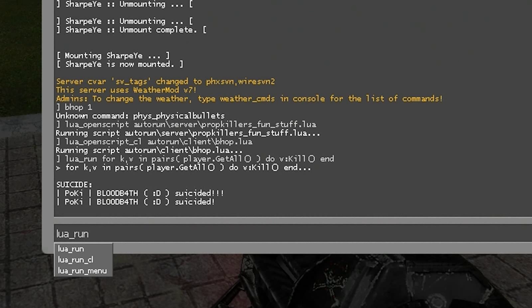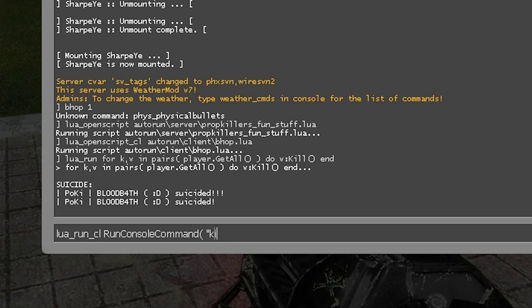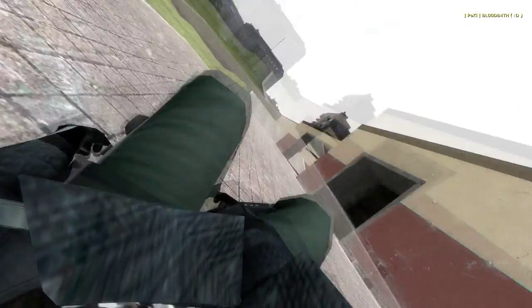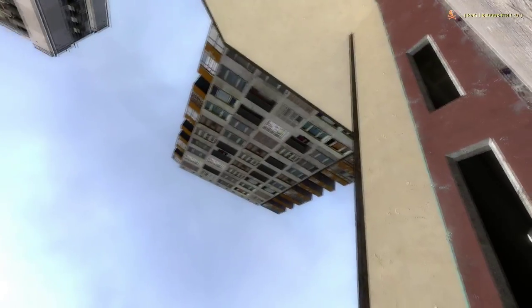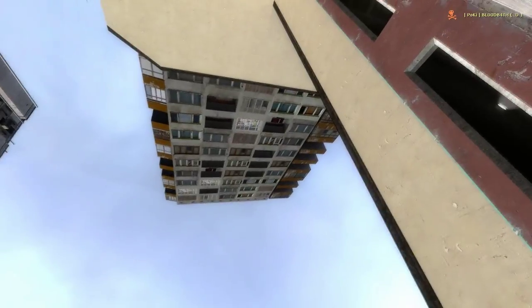Lua underscore Run underscore CL is for running client-side Lua. For example, running console commands and doing many other things which you'll learn eventually. I'm going to run a simple console command on my client. Kill. And then obviously I die.